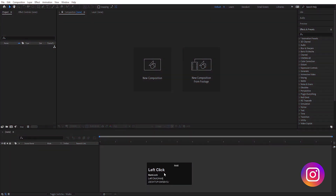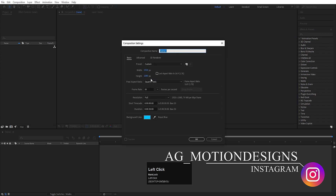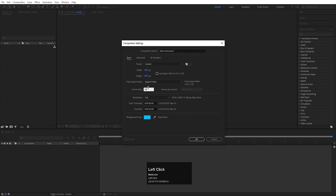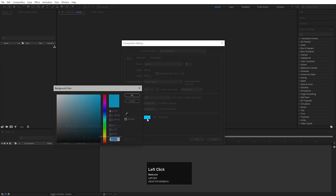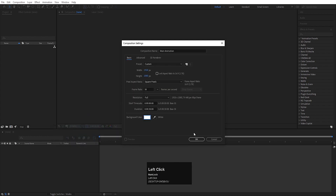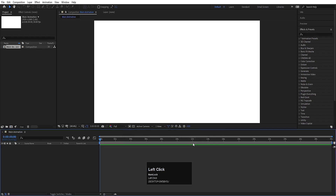Here we are in Adobe After Effects. Let's create a new composition — we will name it 'main animation'. Width is 1920, height is 180, frame rate is 30 and duration is also 30 seconds. For the background color I'll choose white and simply hit OK, so it will create our composition.